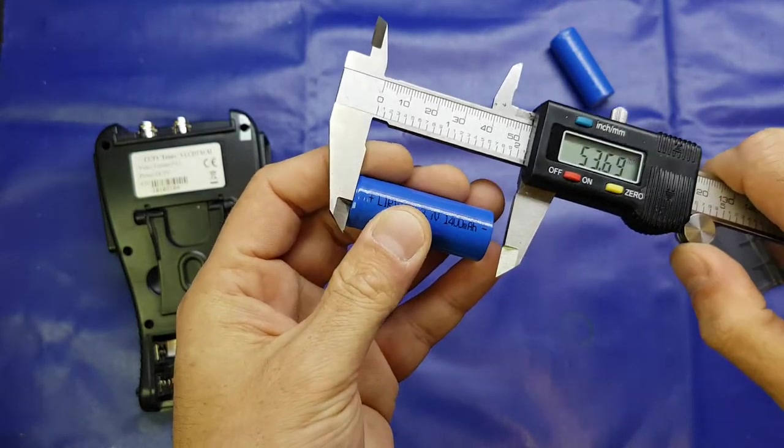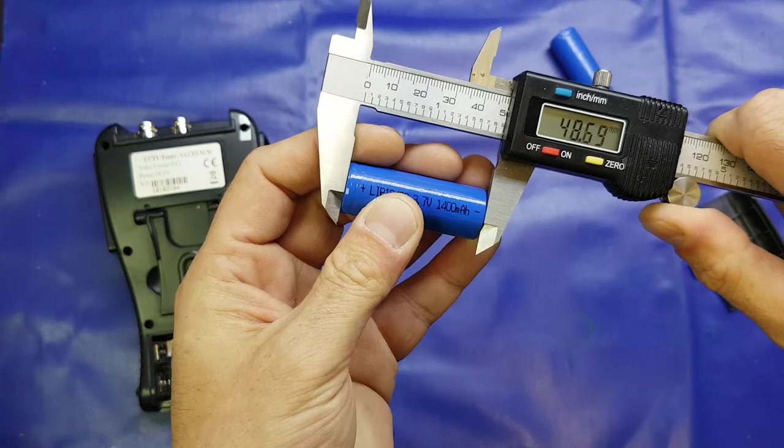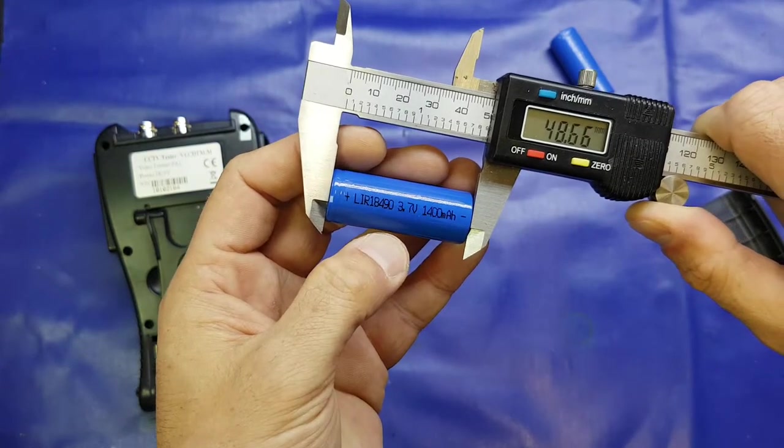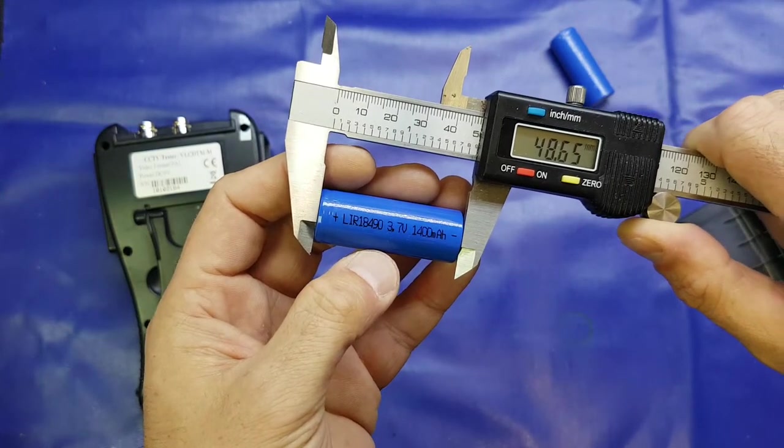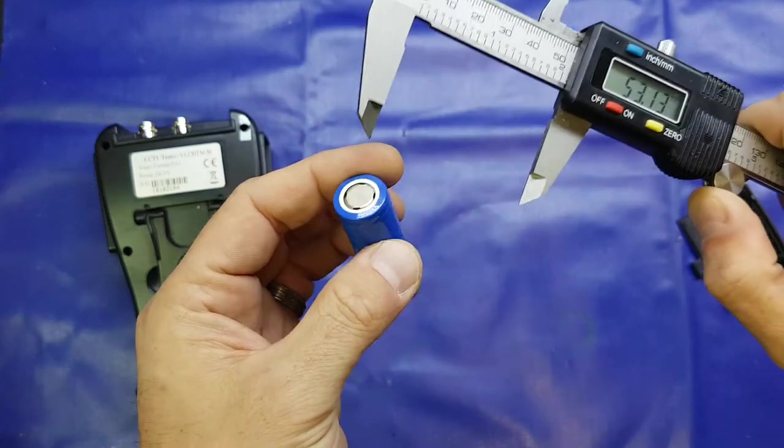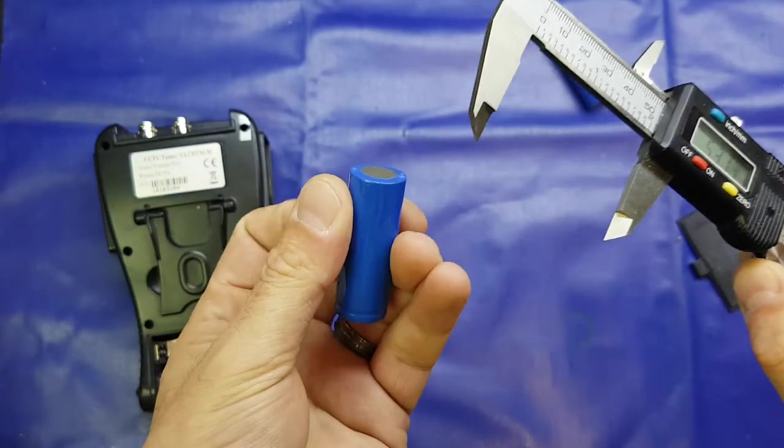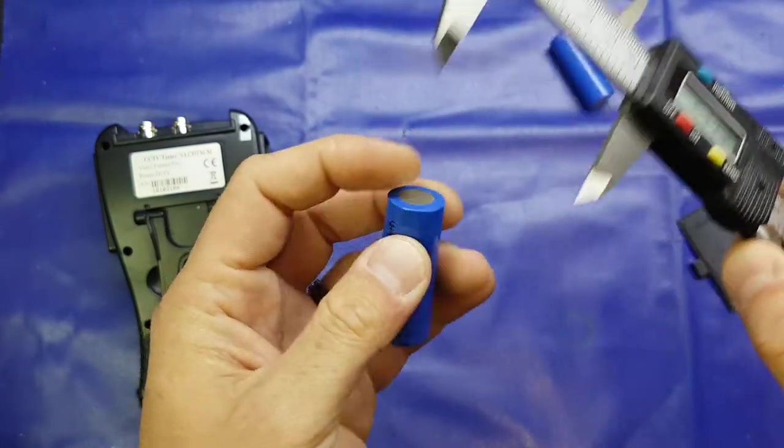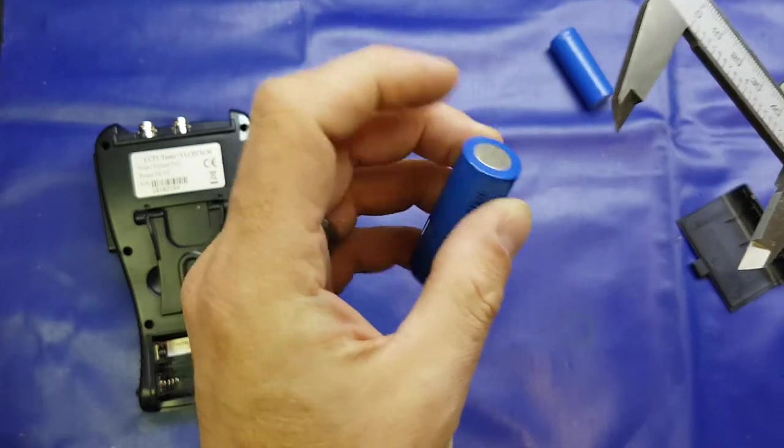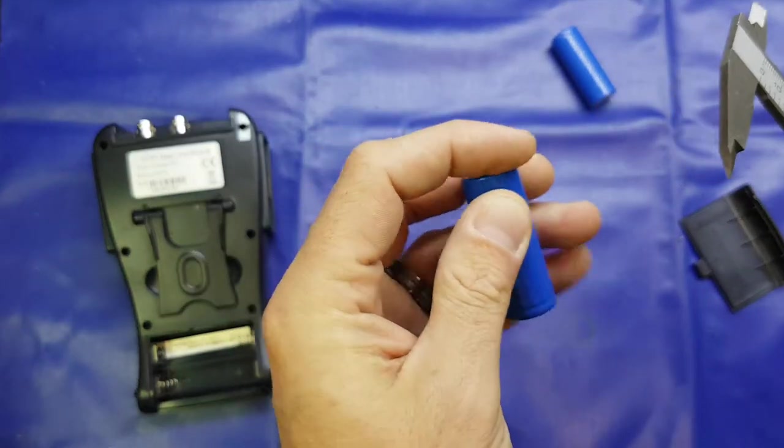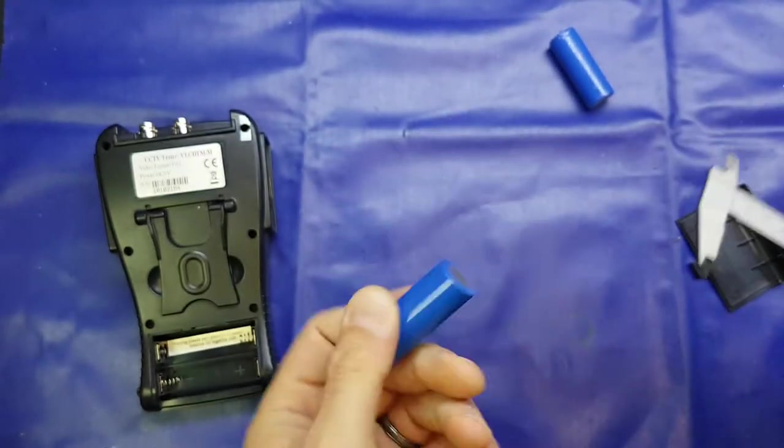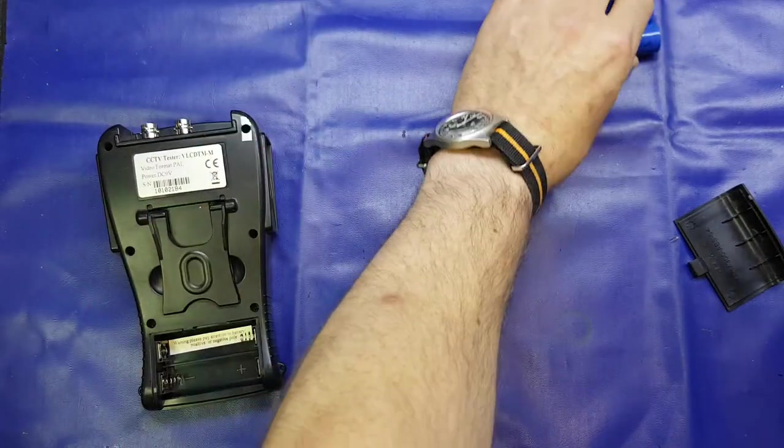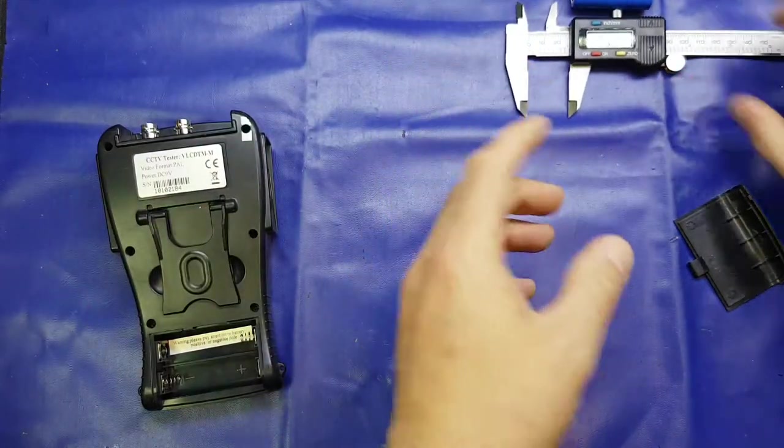Taking care not to short it out, yeah, 48.66 millimeters. Of course if we were doing the terminals it'll probably be nearer the 49 as the negative terminal does sit slightly proud of the heat shrink there.